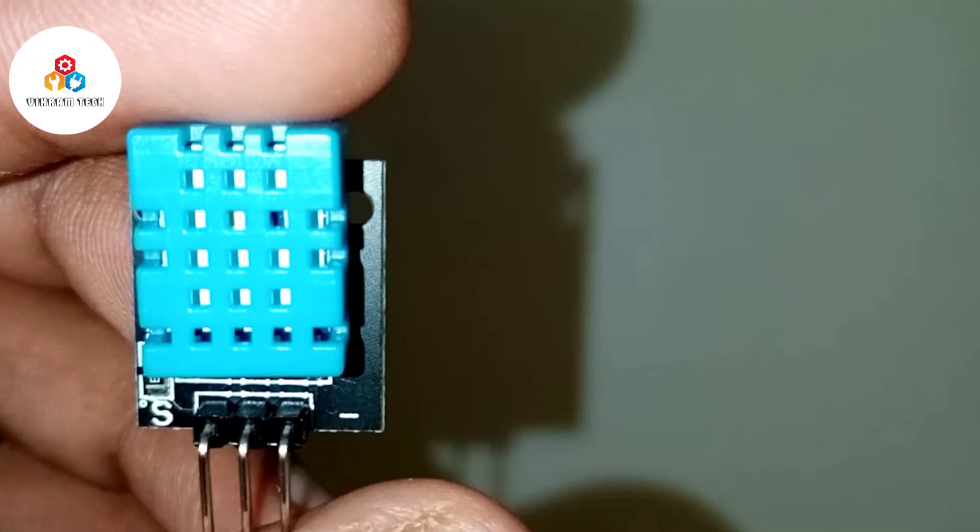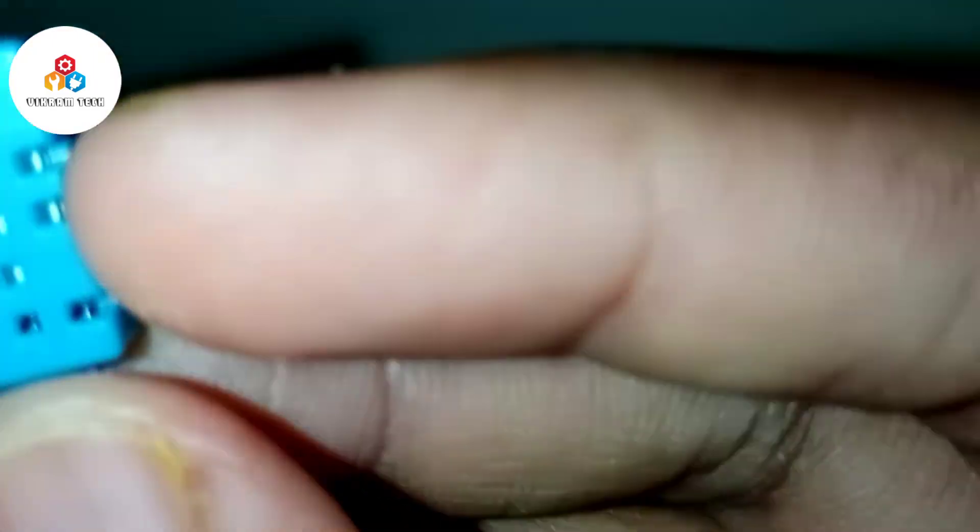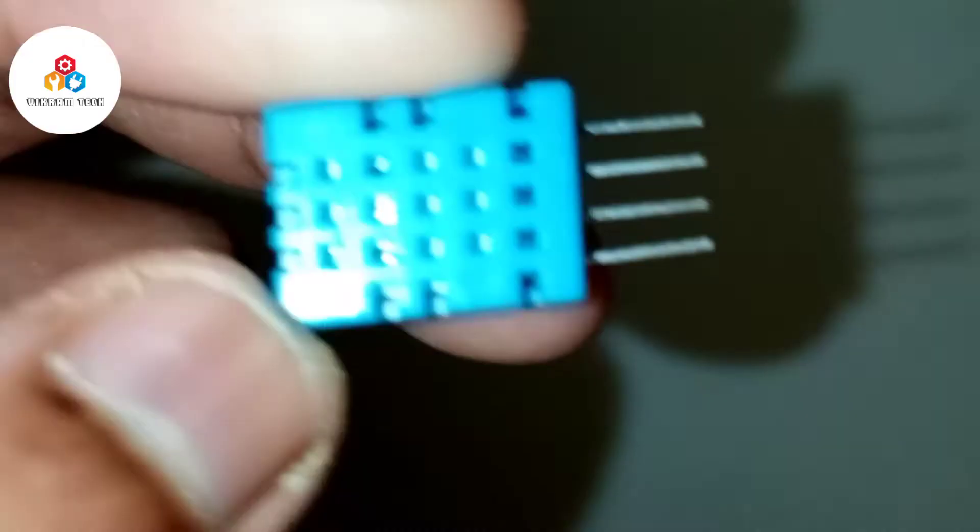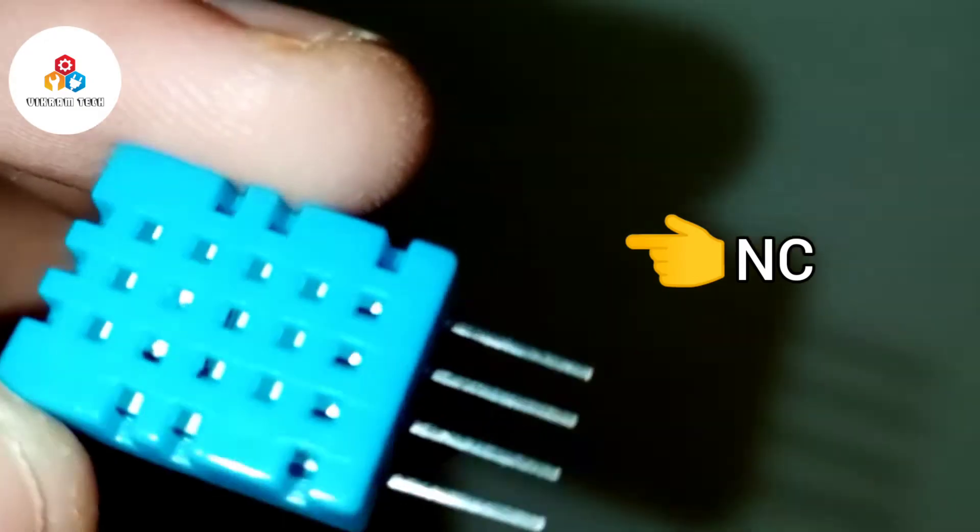In case if you don't have this module, you can use this one which has only four pins. Here this pin is normally closed.